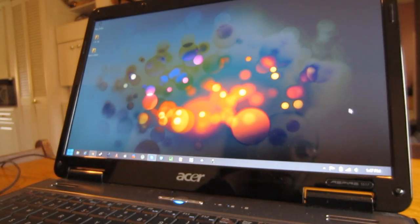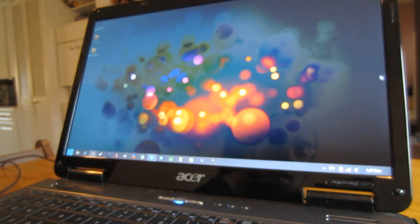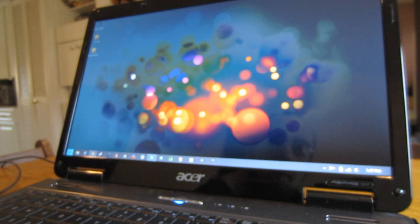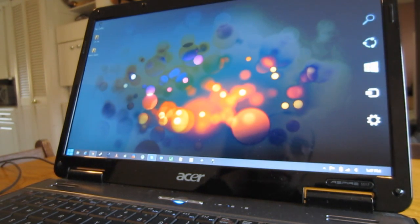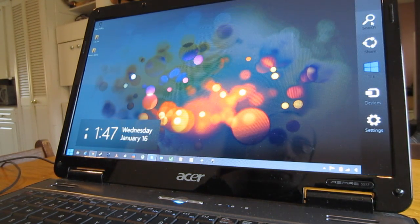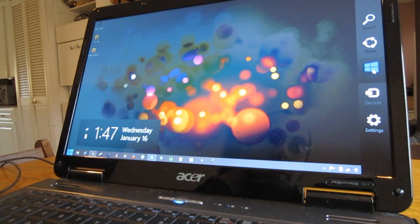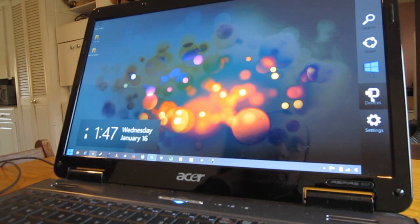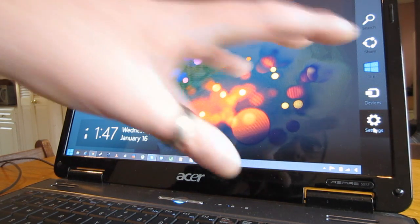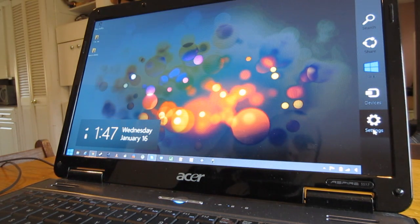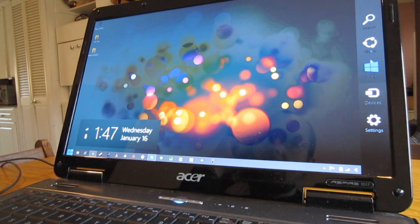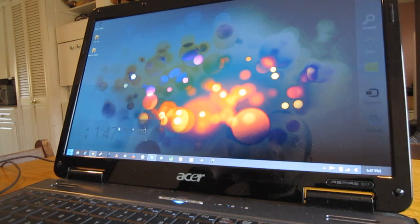I put it on the right of the screen and I get this menu where I have my search, I can share stuff, I can go to the start menu and devices and settings, so that's basically like more of a control panel and just more stuff.